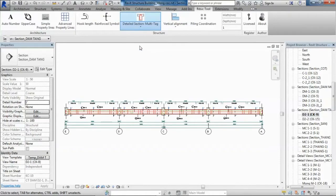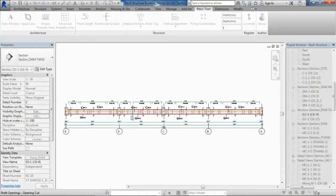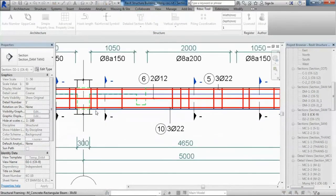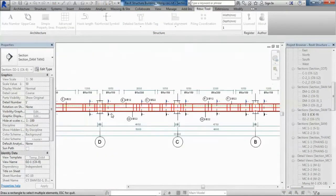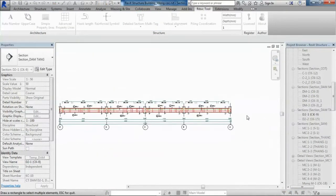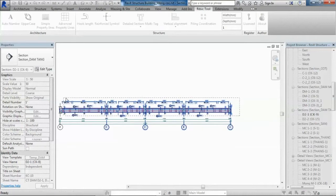You just only draw a section, after that run the auto section tool on the ribbon, select the beam, select sections. And now we have some detail section views as a complete result.